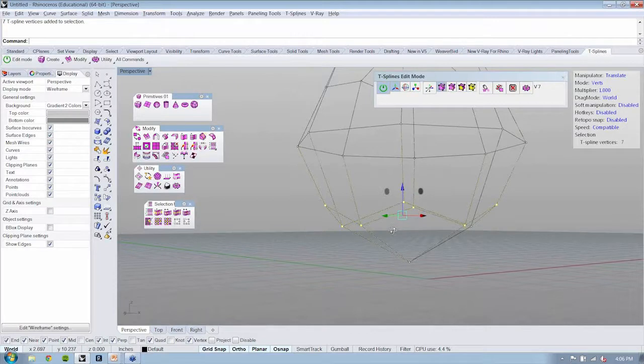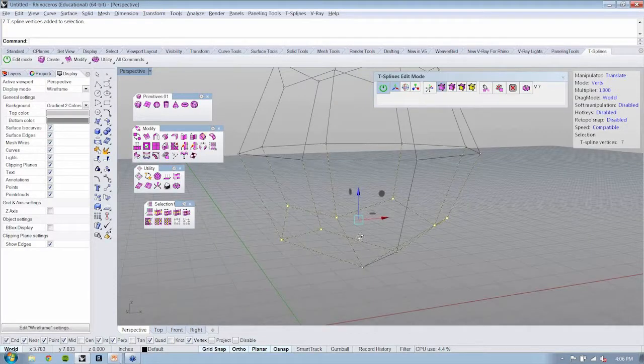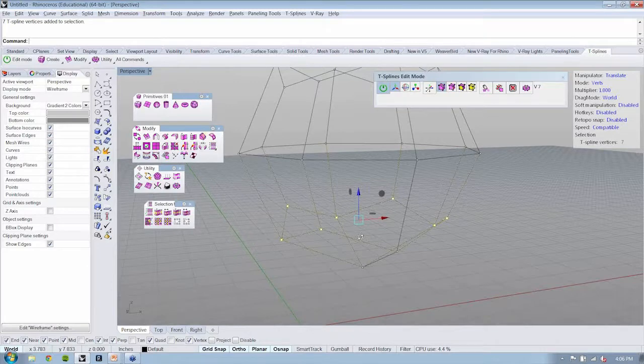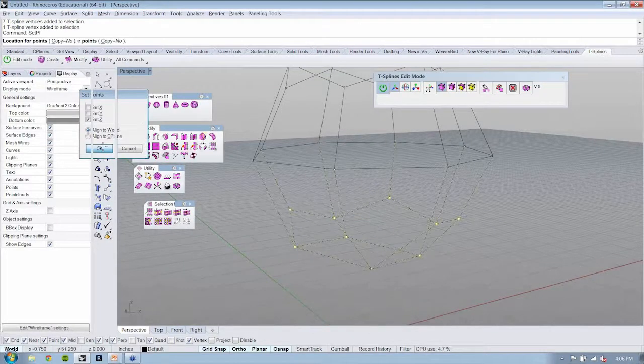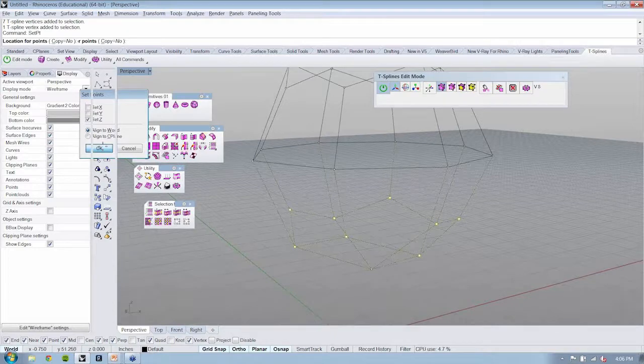That's set, S-E-T-P-T. And I could tell it to snap, for instance, its Z position. And I can just drag points right down like this.